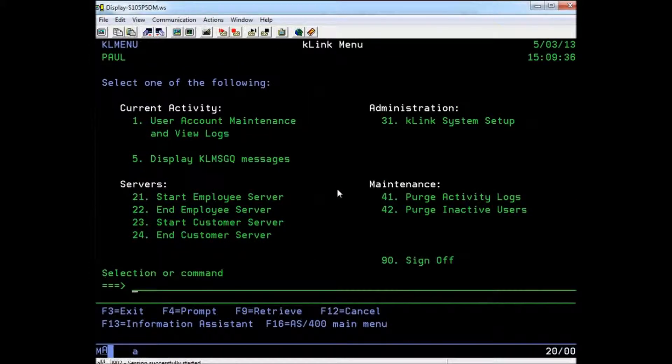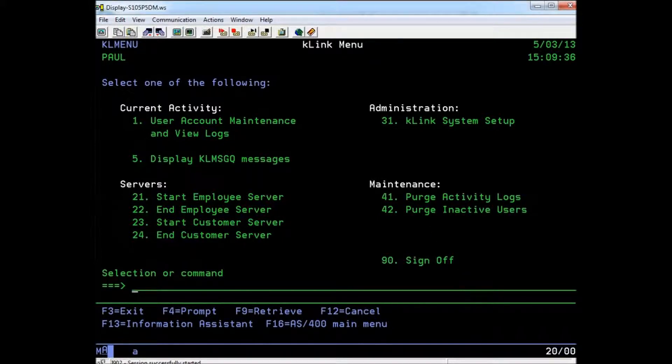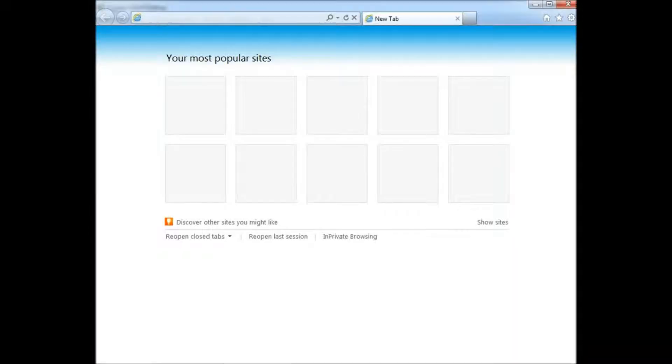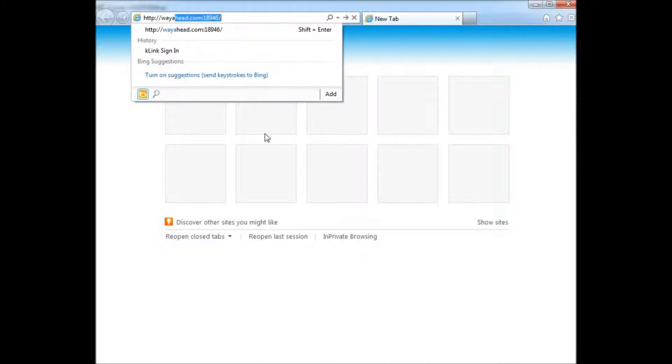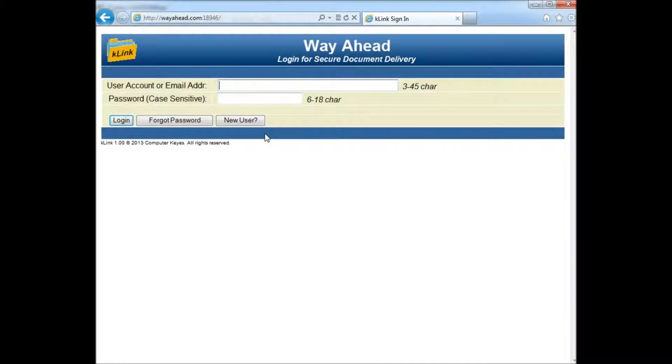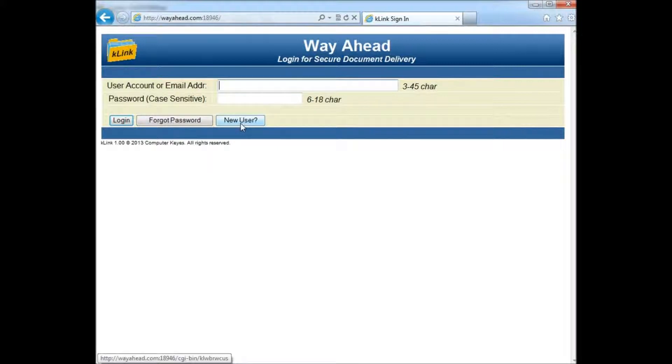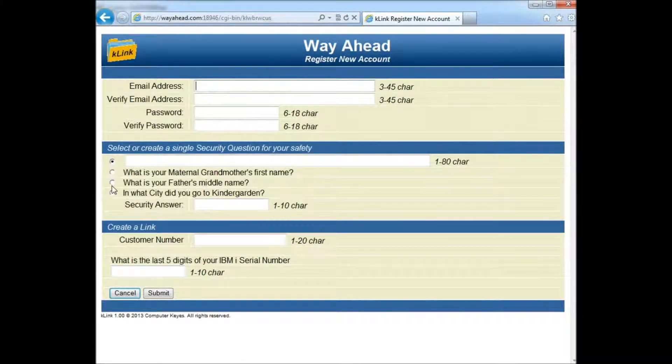Once your servers are running, users will be able to retrieve documents such as invoices or product manuals directly on any device with an internet browser. I'll demonstrate how a customer would connect to your server. I'm opening up a browser and typing in the address and port of a sample server. From here, the user can log in or click New User to create a new online account by filling out the validation questions that you defined for K-Link.